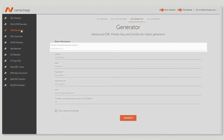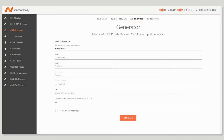In the first field, paste the domain name that you want to secure using your SSL. Please make sure to provide the fully qualified domain name, such as example.com. Please note that for wildcard certificates, the domain name should be represented with an asterisk in front of it, like this.